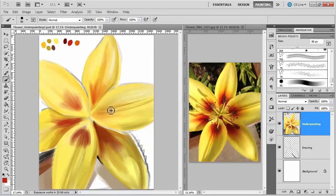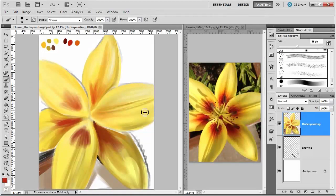Now that I have my base petals painted out, I need to work a little bit in the background.